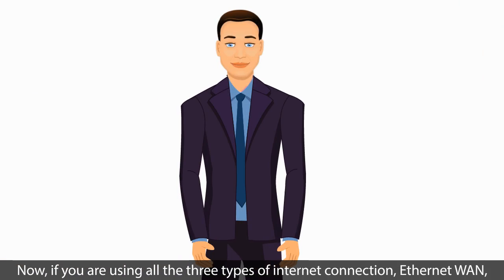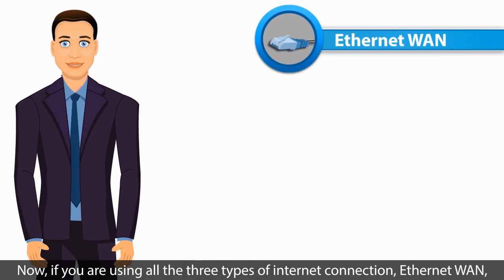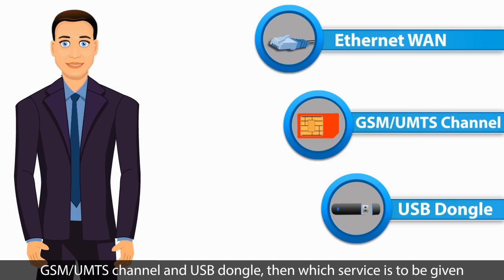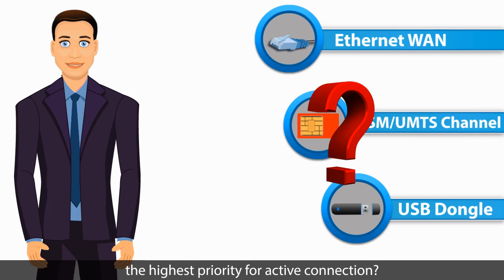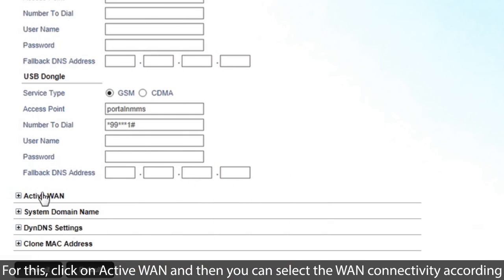Now, if you are using all three types of Internet connection, Ethernet WAN, GSM UMTS channel, and USB dongle, then which service is to be given the highest priority for active connection?